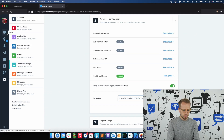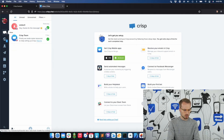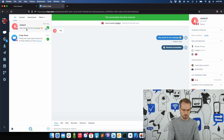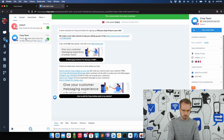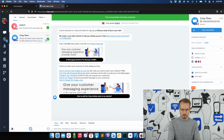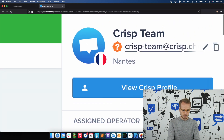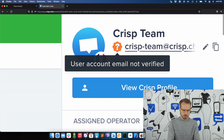Now that I've enabled Identity Verification, let me show you what impact it has on your Crisp Dashboard. This is a conversation with someone which has no email. And this is a conversation with someone that has an email — as you can see, an icon appeared next to the email address of the user.